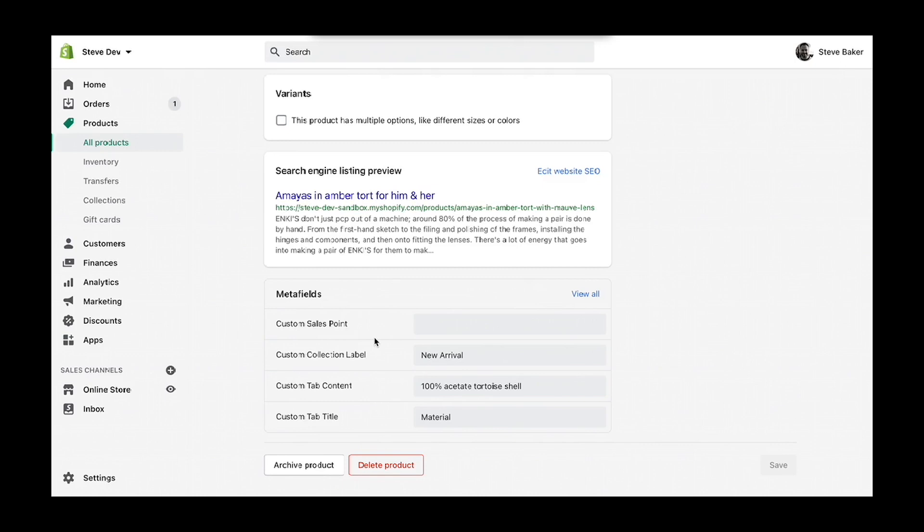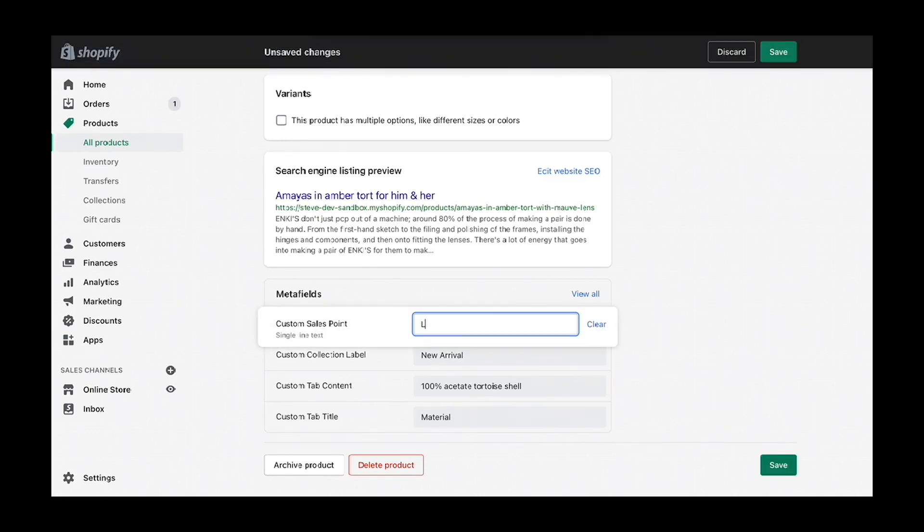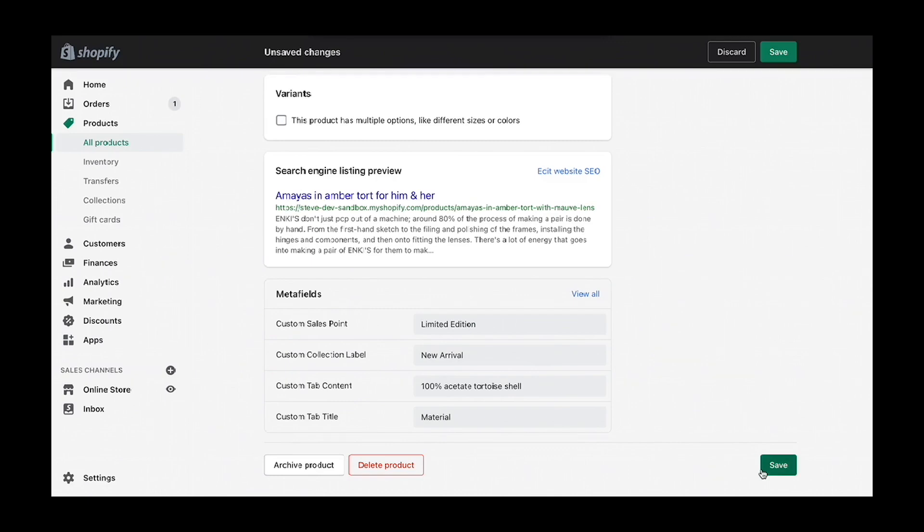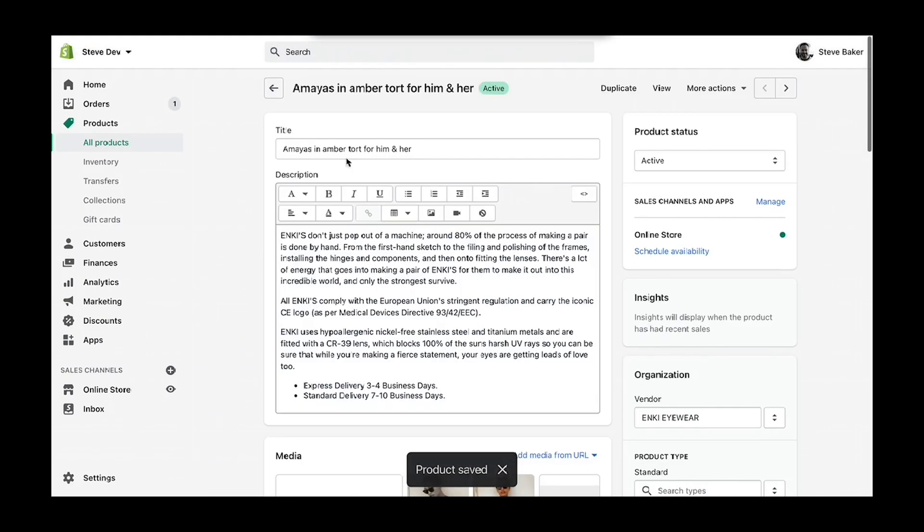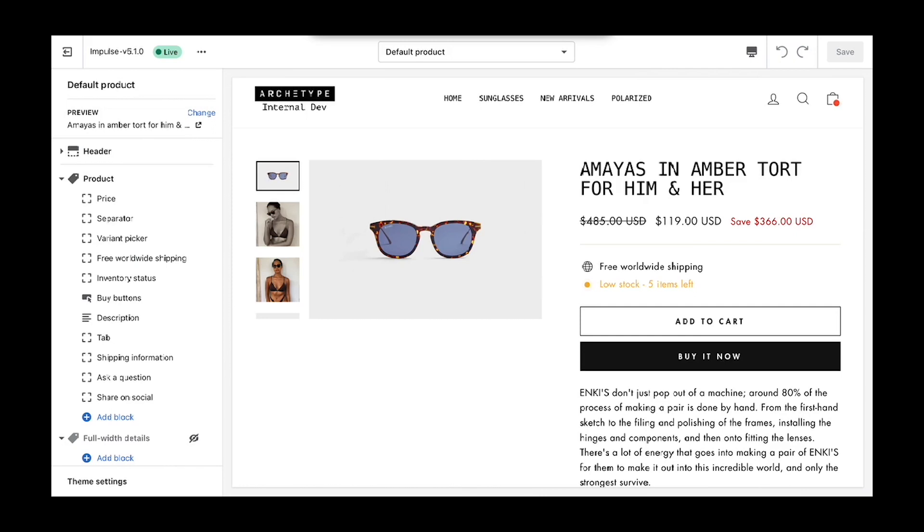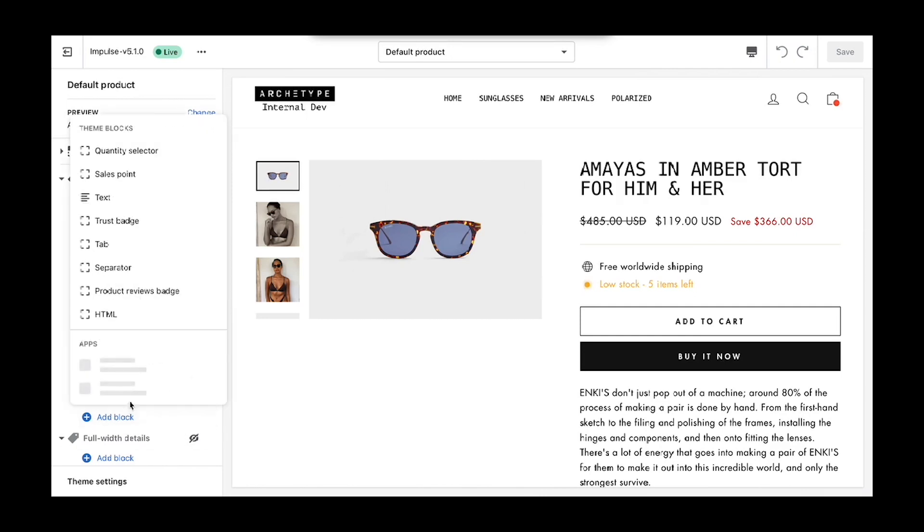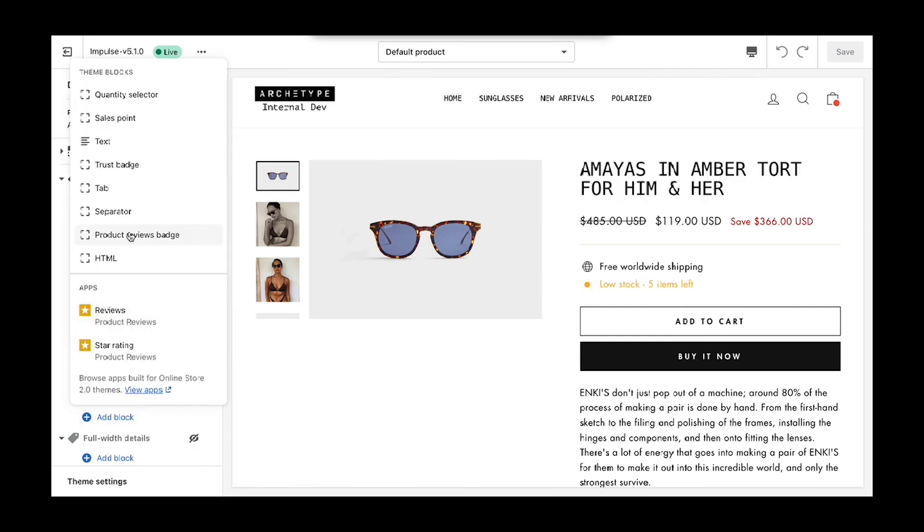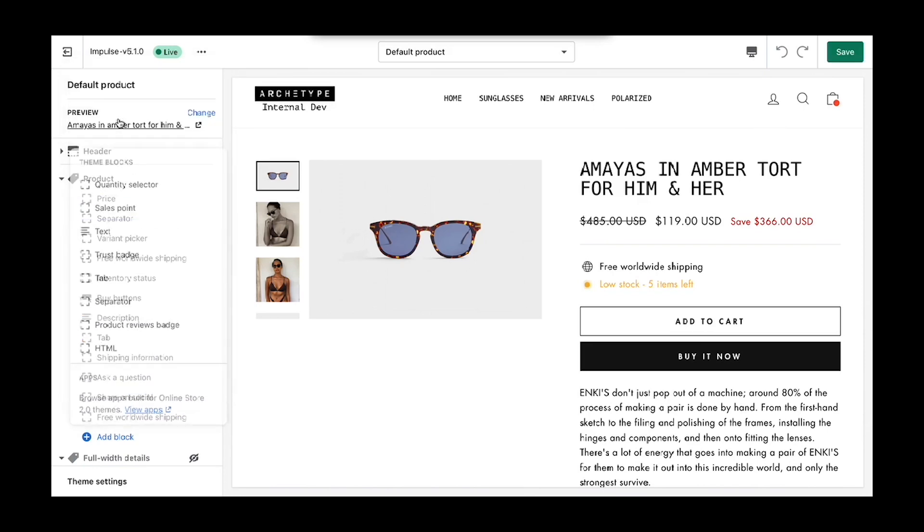Here we see custom sales point, and for this product we want customers to know it's a limited edition. We'll save that, and then the last step will be adding in the sales point block.